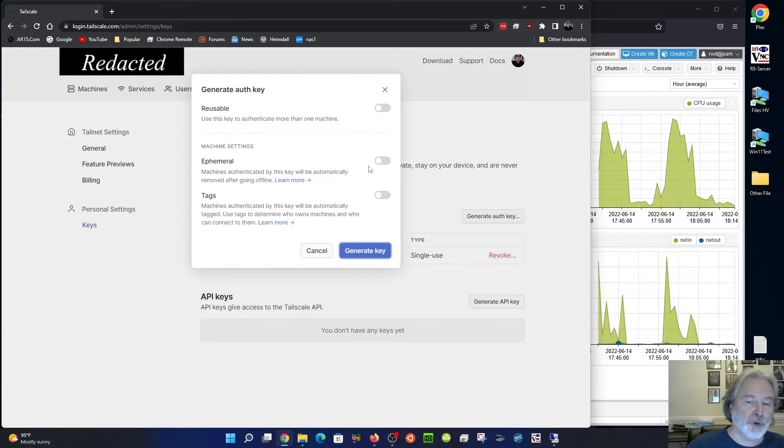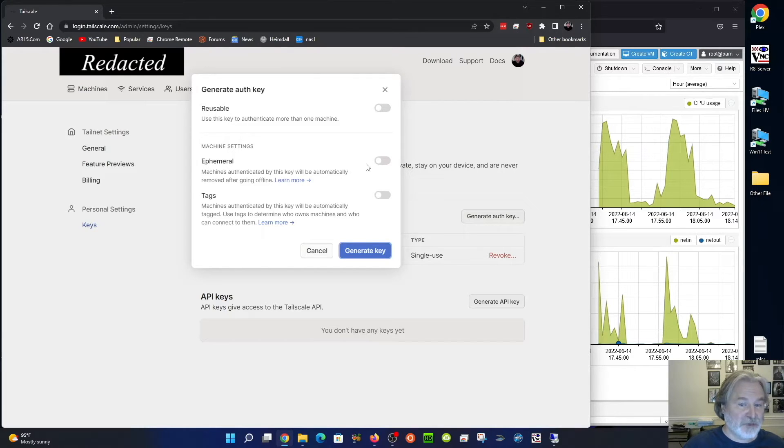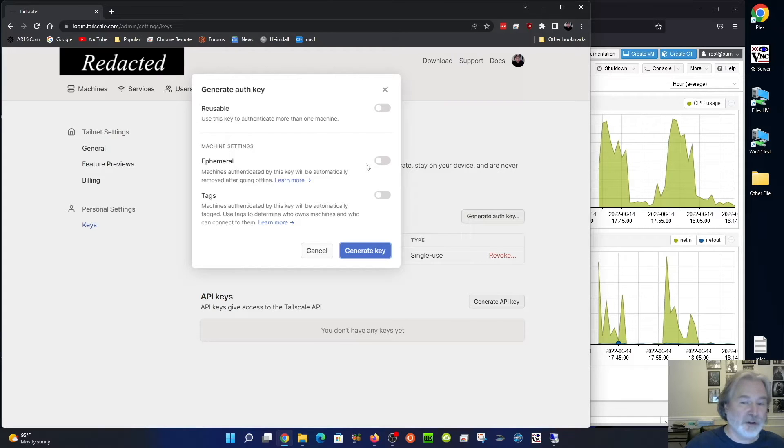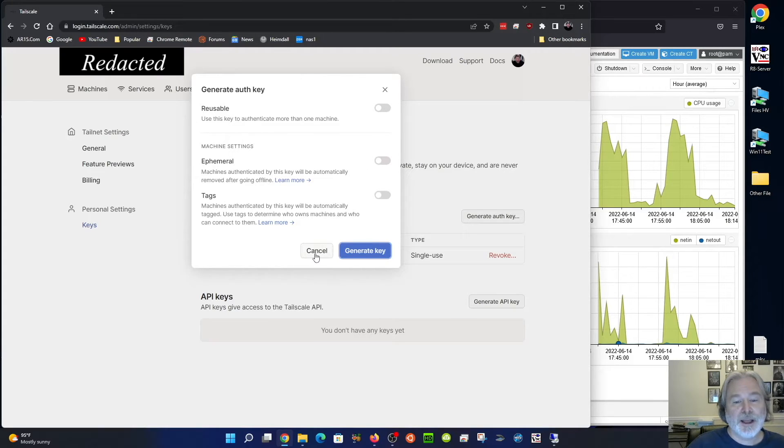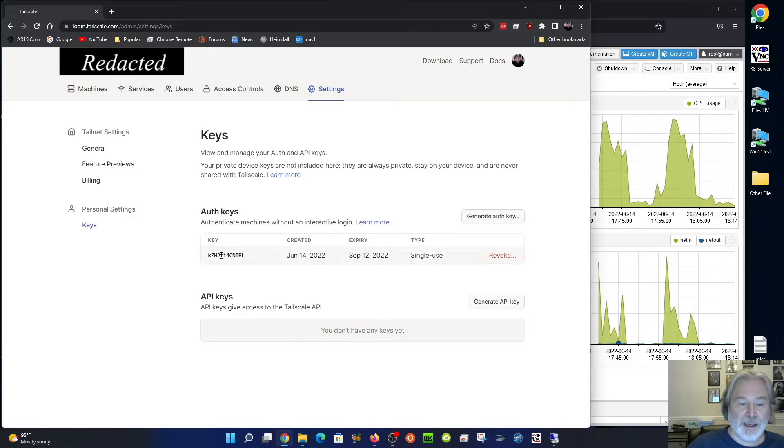ephemeral would make it a temporary key. So like if you want to get on machine one time and you don't want it to stay logged in or you don't want that key to be valid for very long, you can do this in ephemeral. I didn't do that with this, I just made a regular one and I made the key.